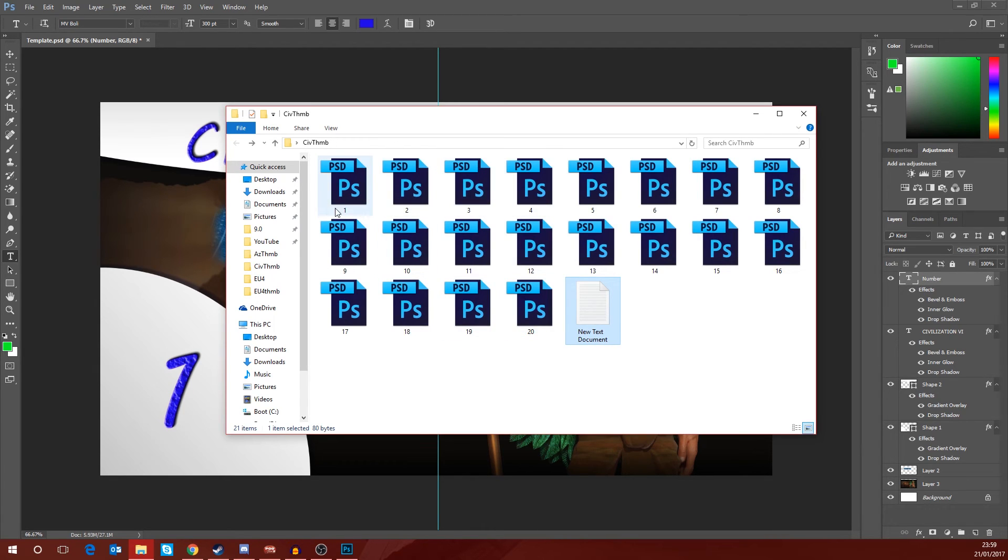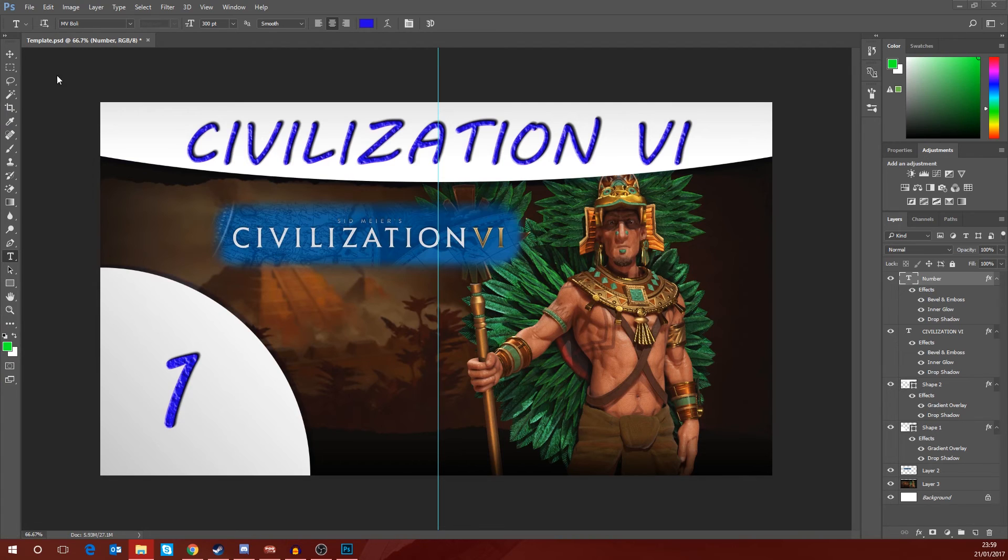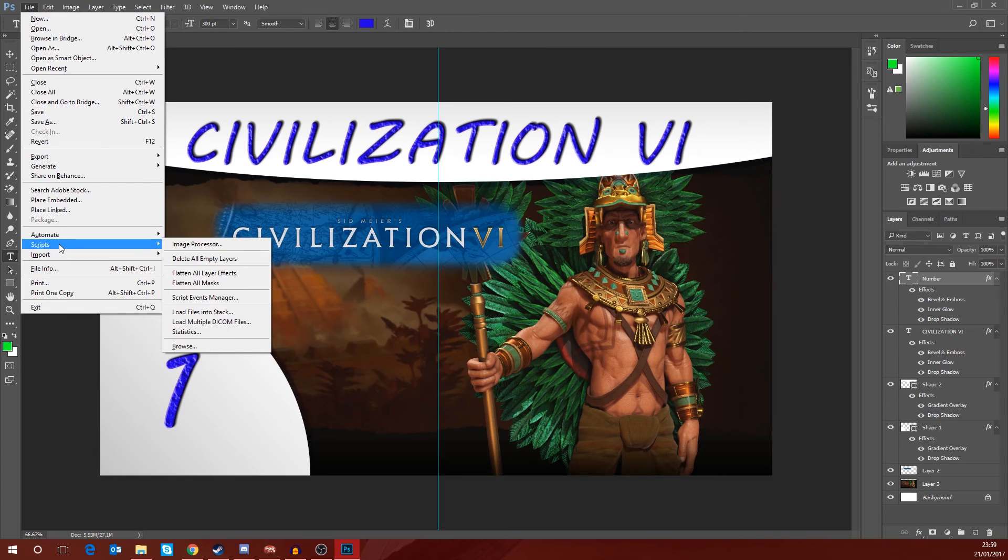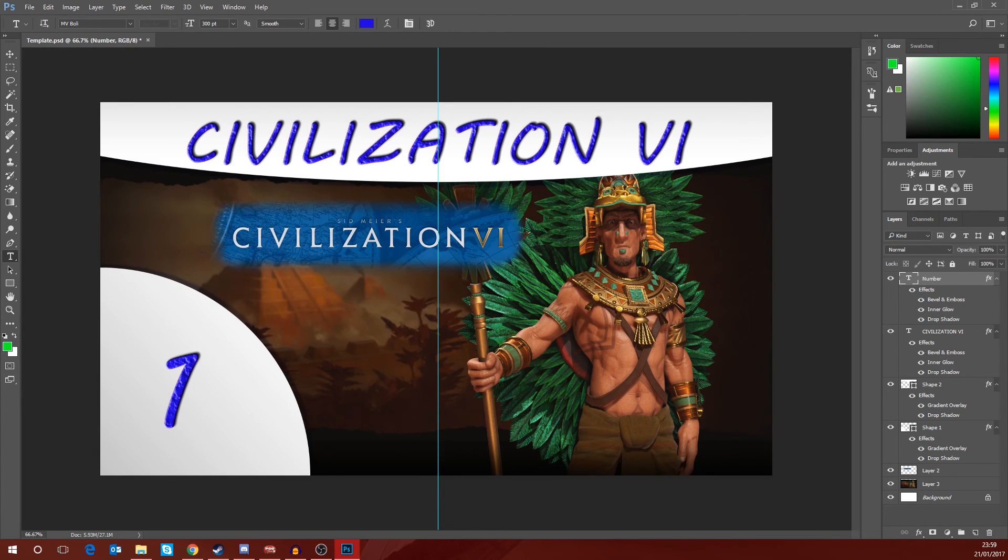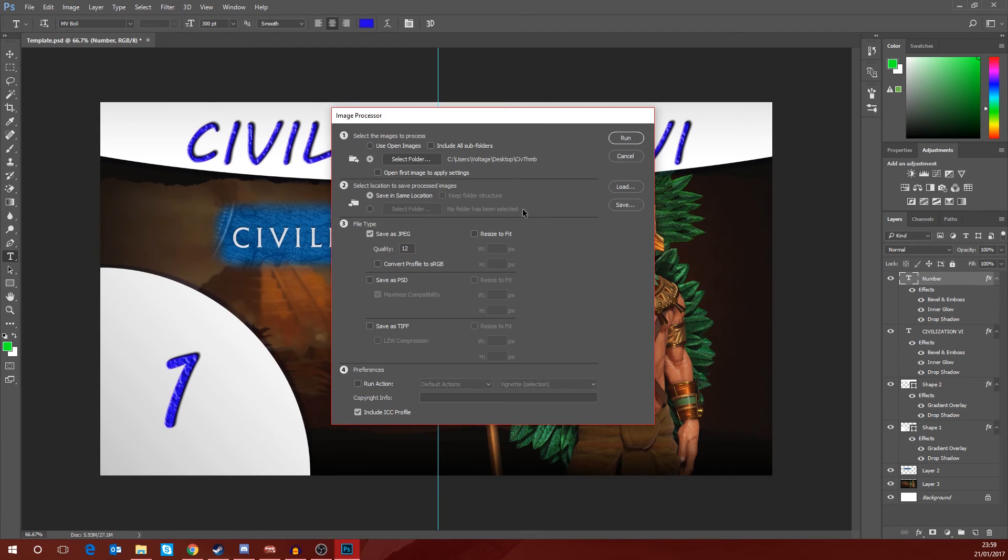That are all named from 1 to 20, but we want JPEGs. So what we're going to do now is the third step, which is nice and easy. We are going to go back to File, we're going to go down to Scripts, and into Image Processor, and you will get this window here.